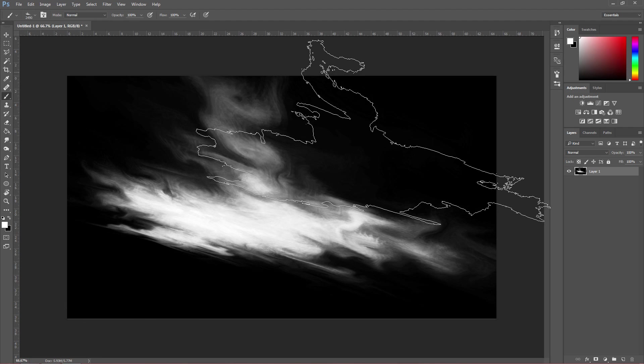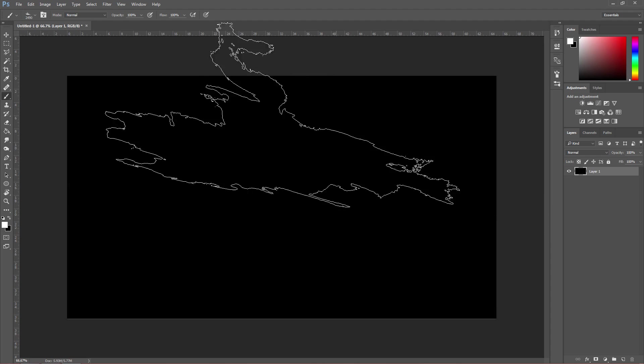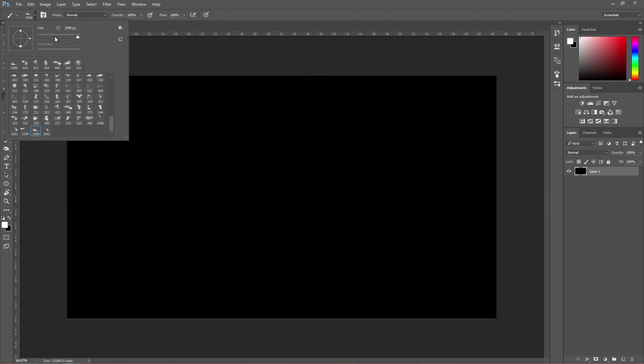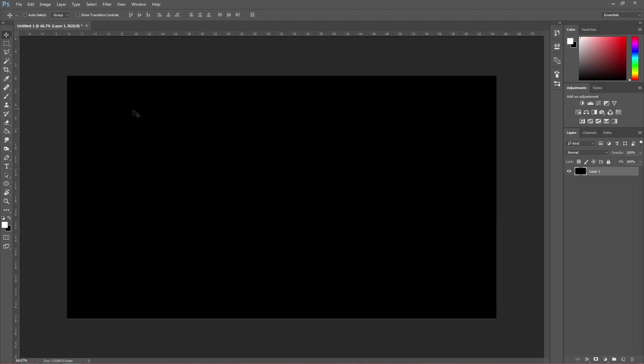They are really big, but if you want to make them smaller, you can change the size here. And that is how you install Photoshop brushes.